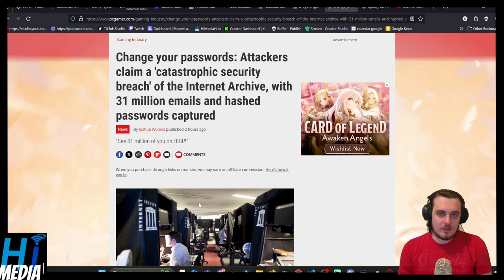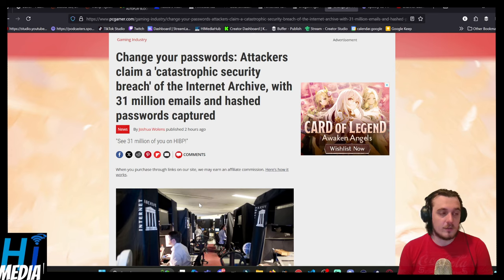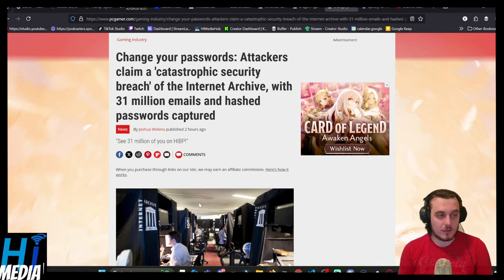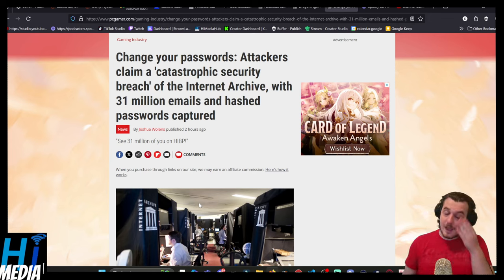This is deeply unfortunate. I love the Internet Archive, and a lot of the engineers over there are probably very stressed. Send some thoughts and well wishes out to them because God knows that they're stressed the fuck out.